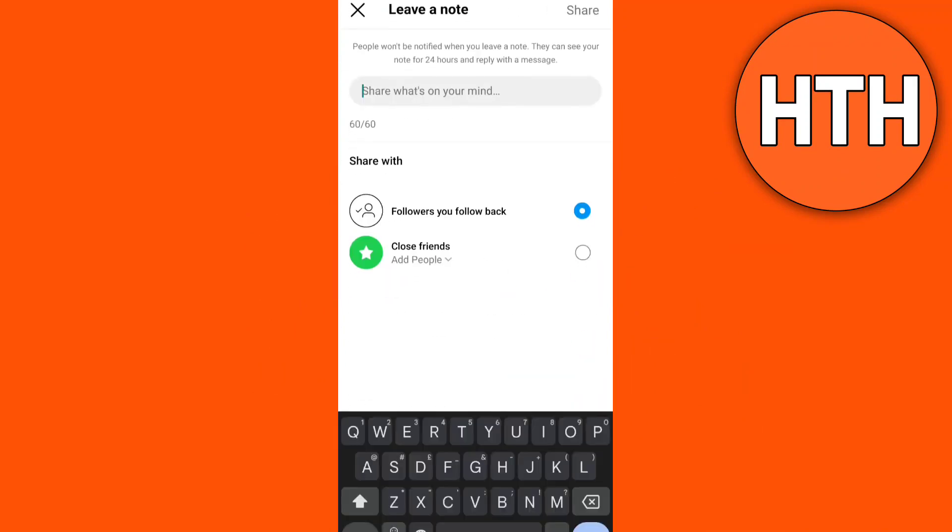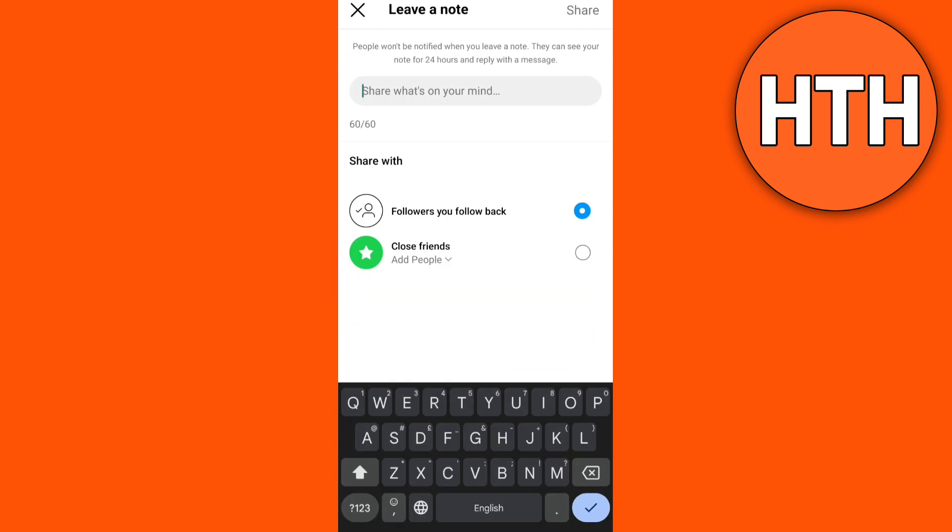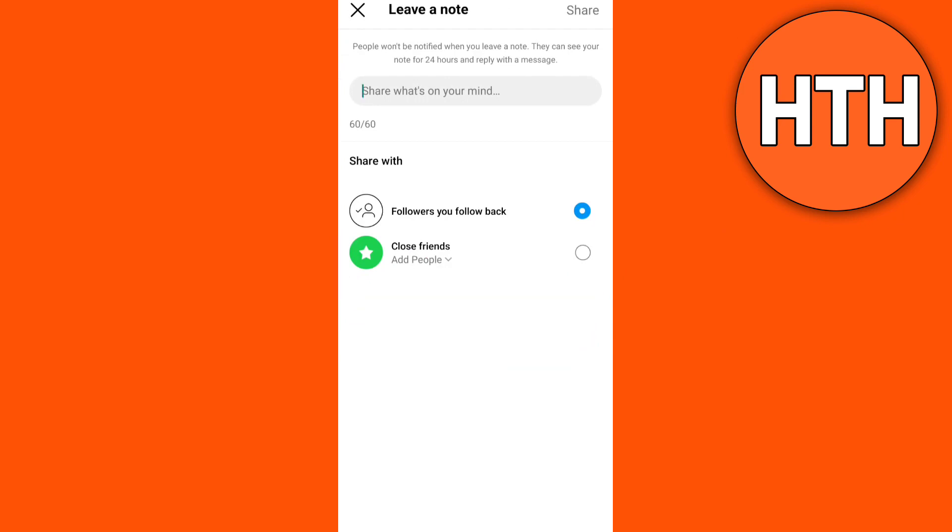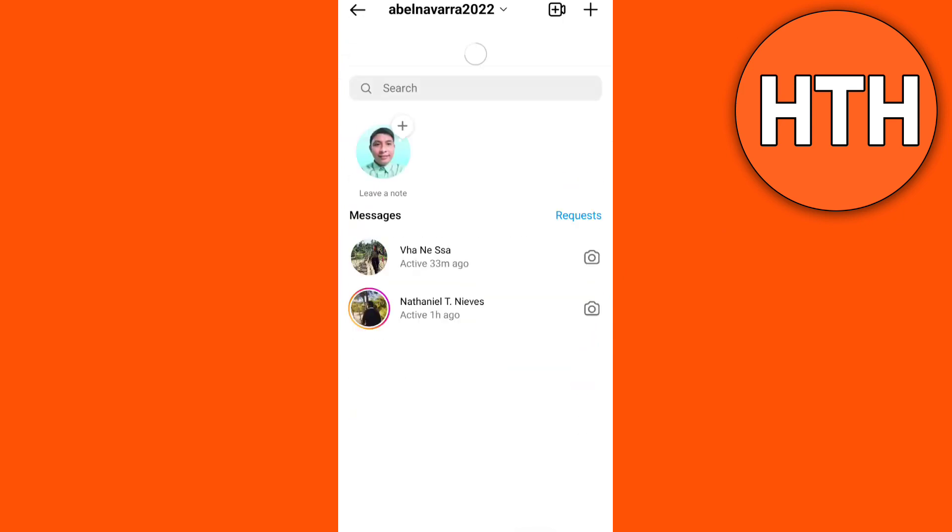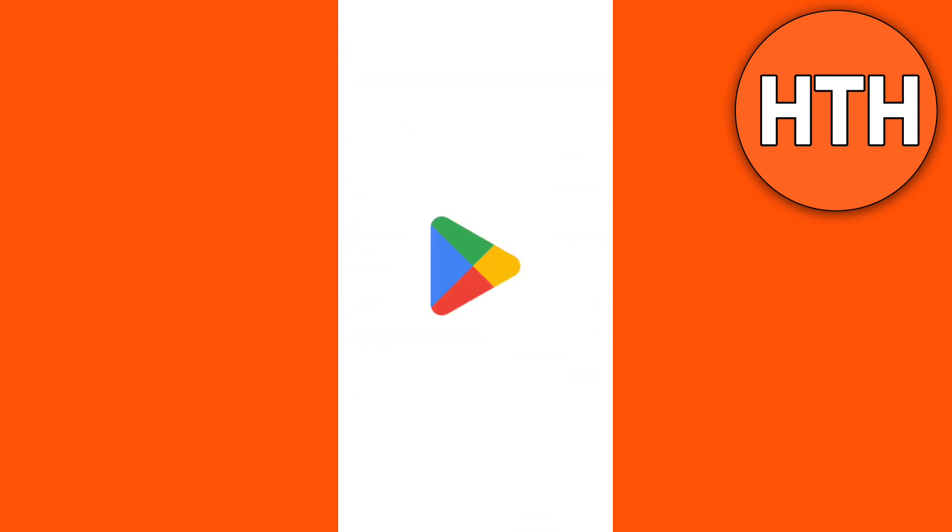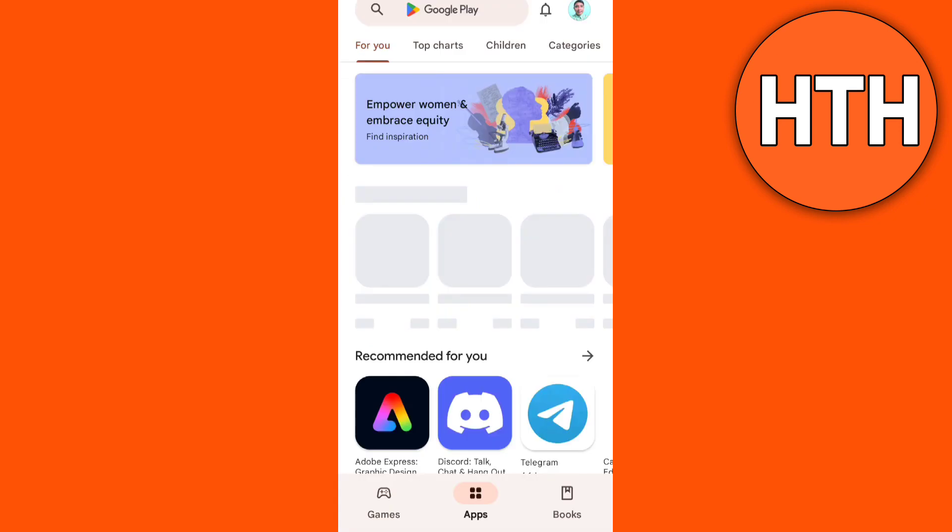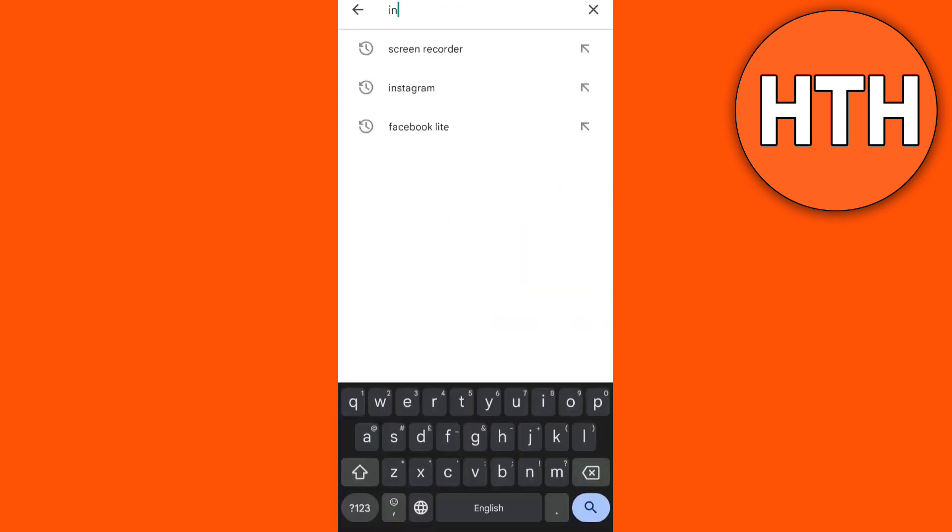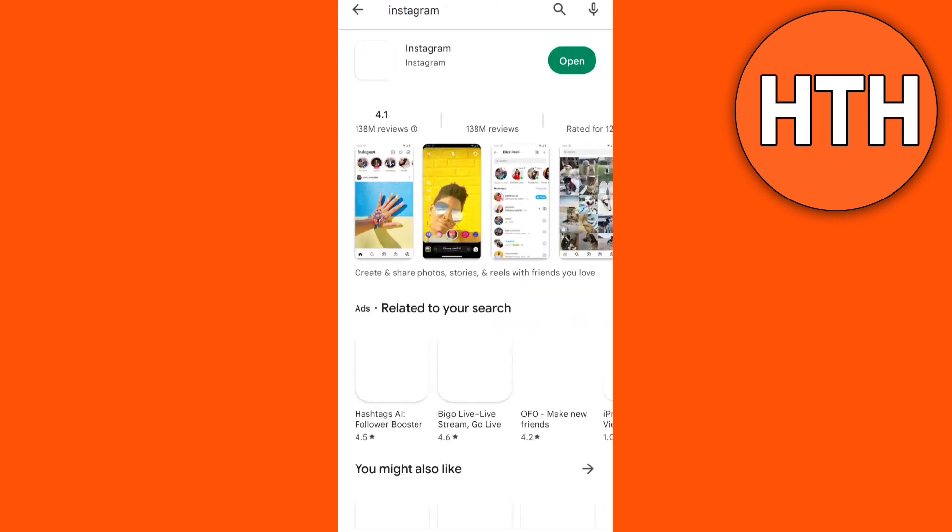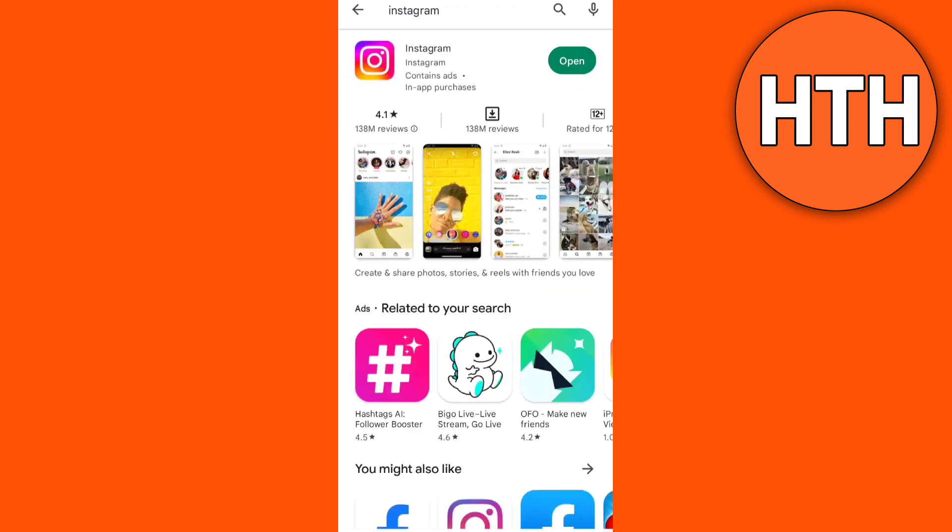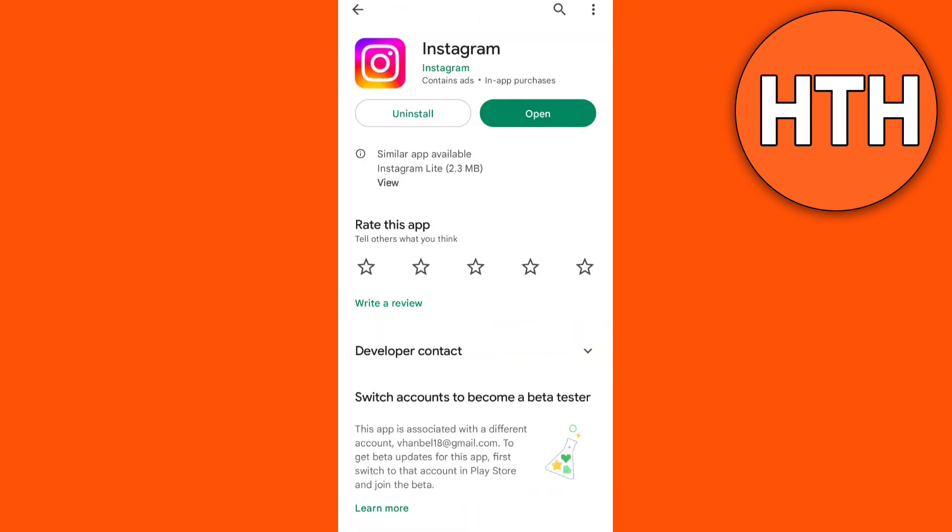First, you need to make sure that your Instagram app is updated. So go to Google Play Store, then search the app, then tap Update if it's available. Once you've done, open your app.